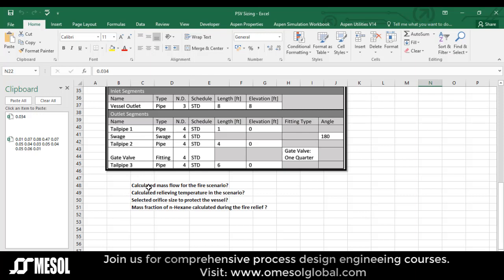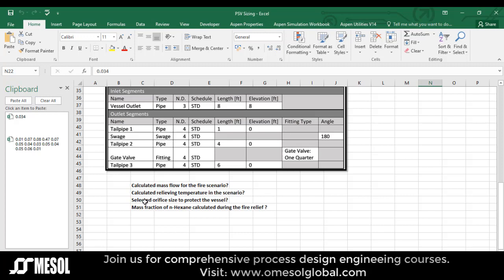In this case, my objective is to calculate the mass flow for the fire scenario, the calculated relieving temperature in this scenario, the selected orifice size to protect the vessel, and the mass fraction of n-hexane calculated during the fire relief.